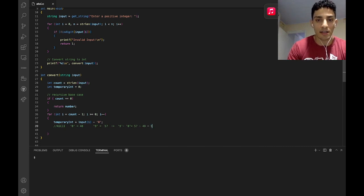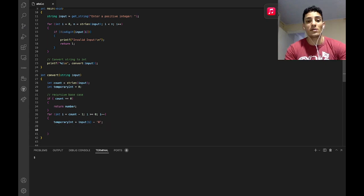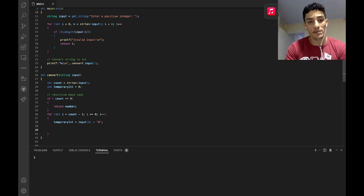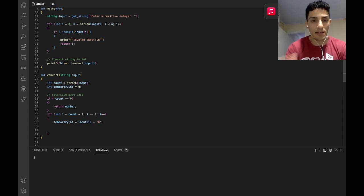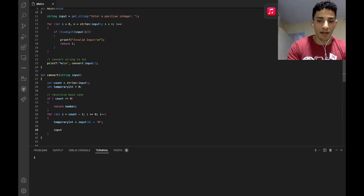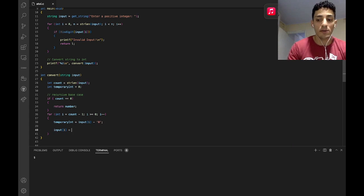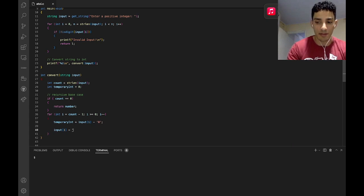What I have to do right now is to remove this character from my string, from my input. So input[i], my i-th input, now is going to be empty.